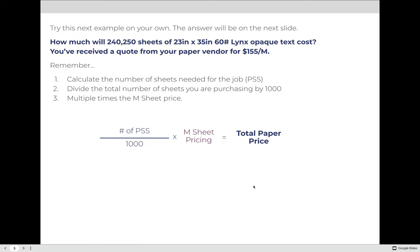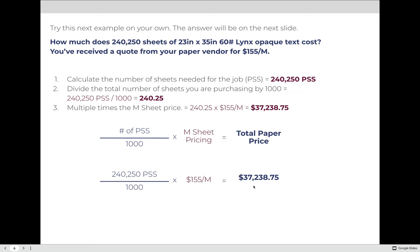See if you can do this next example on your own. How much will 240,250 sheets of 23 by 35 inch, 60-pound Lynx Opaque text cost? You've received a quote from your paper vendor that this paper costs $155 per M. The total number of sheets is 240,250. Dividing by 1,000 gives 240.25. Multiplying by $155 gives a total cost of $37,238.75.